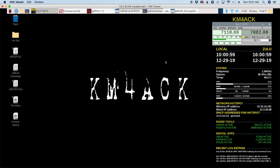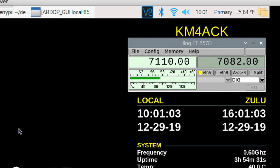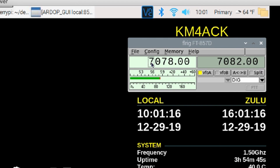So let's go ahead and talk about FL Rig. This is what FL Rig looks like — all it is is a way to control your radio from your computer. So if I want to swap frequencies, I can simply click on that, enter a new frequency, and press return. Now my radio just swapped from 7110 to 7078.